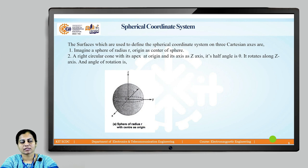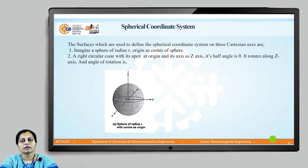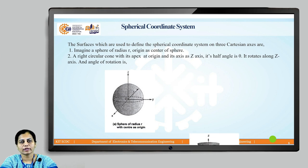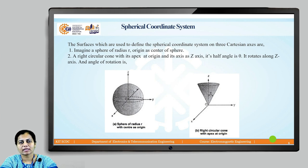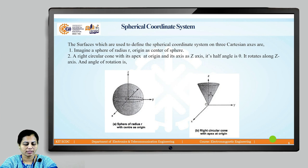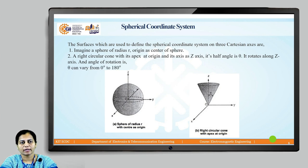Our second surface is a right circular cone with its apex at the origin and its axis along the z-axis. Its half-angle is theta, and it rotates along the z-axis. This conical surface makes an angle theta with the z-axis, and when we rotate this line about the z-axis it forms a conical shape. The angle of rotation of this conical surface goes from 0 to 180 degrees.